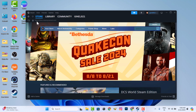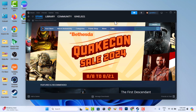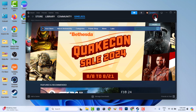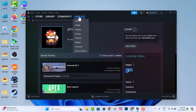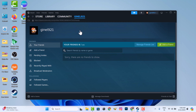Let's see how to add friends on Steam without paying. Now go to profile, then add friends.